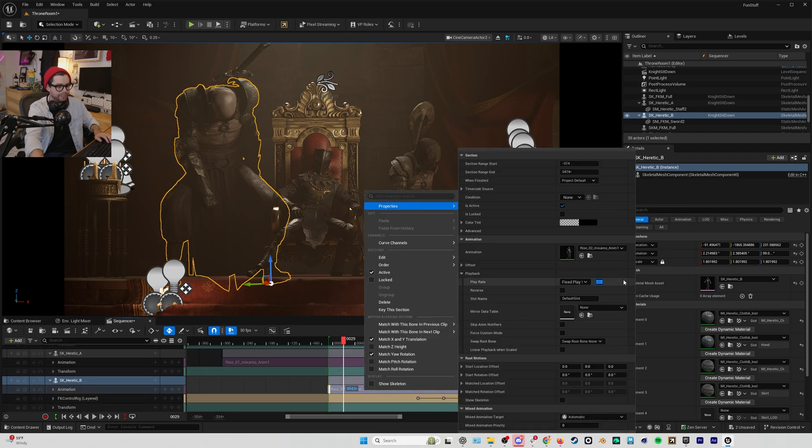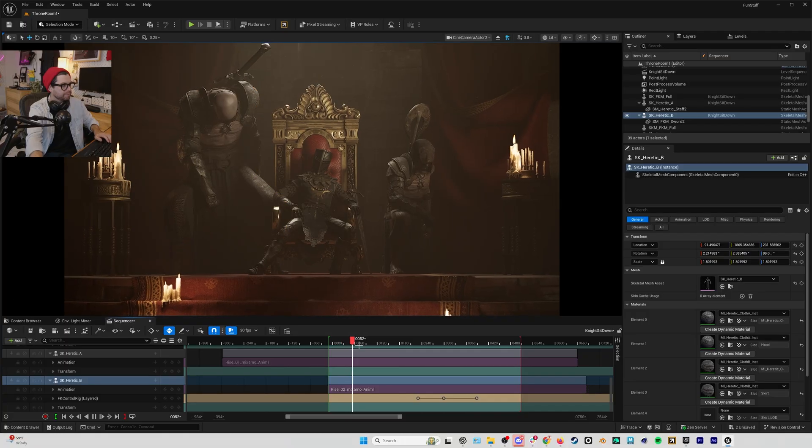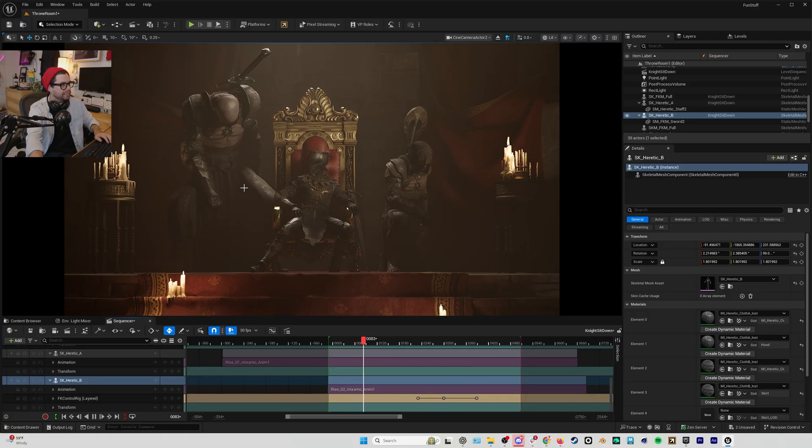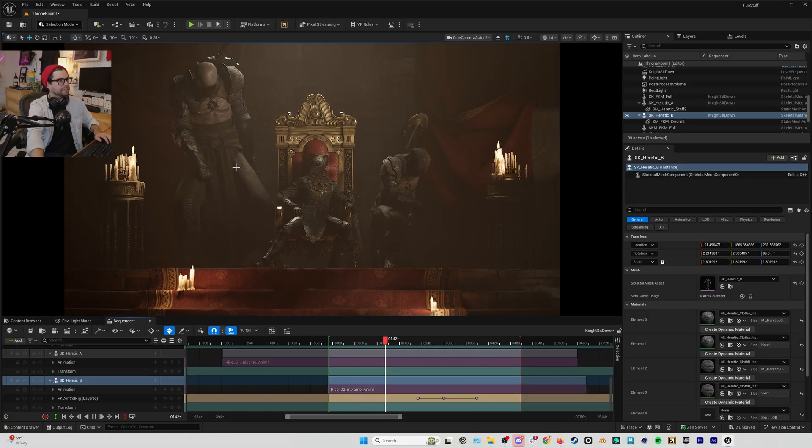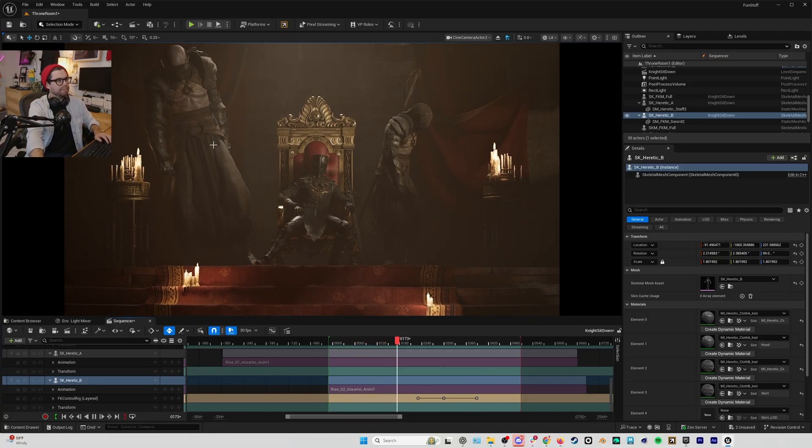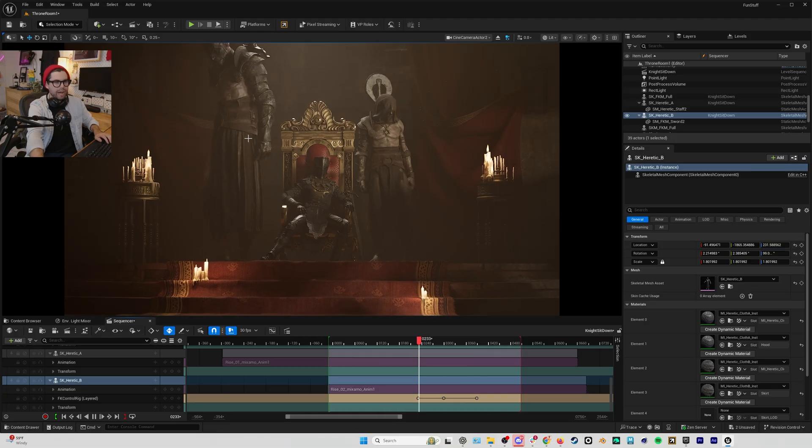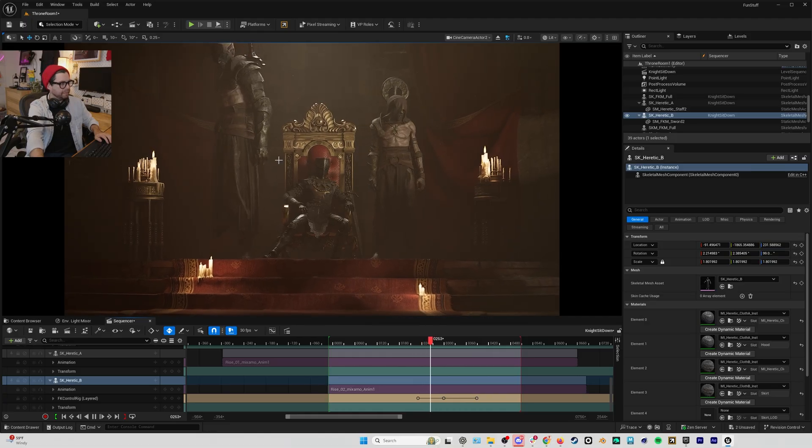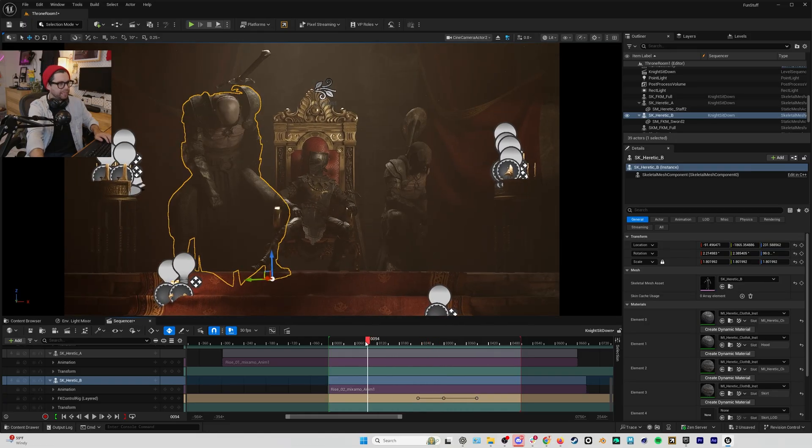And I'll do the same thing with our character here. I could even make him a little bit slower—let's make him 0.7. And now when he stands up, we get this kind of more epic rise standing next to the throne...